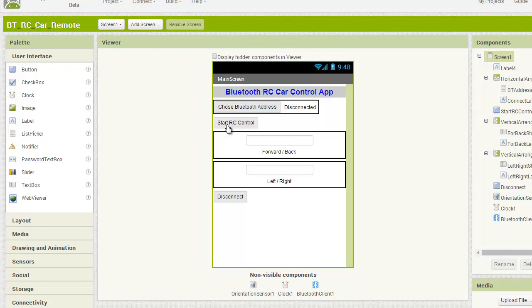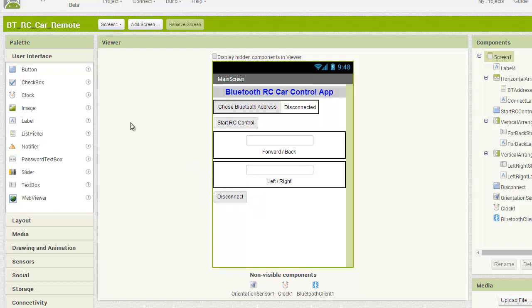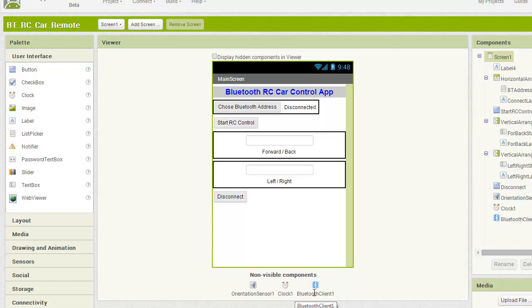When I'm ready to start controlling the car, I press this button. These text boxes tell me if I'm going forward or back or if I'm stopped, right or left turn, just to give you some visual feedback besides, I guess, the car moving. And then there's a disconnect button. And then some of the other objects that you don't see on there is I have the orientation sensor object. That's what I'm going to use to do my gestures to control the car. I have a clock. I'll show you what that's for. And then I have, of course, a Bluetooth client that I'm using to communicate with the Arduino on the car.